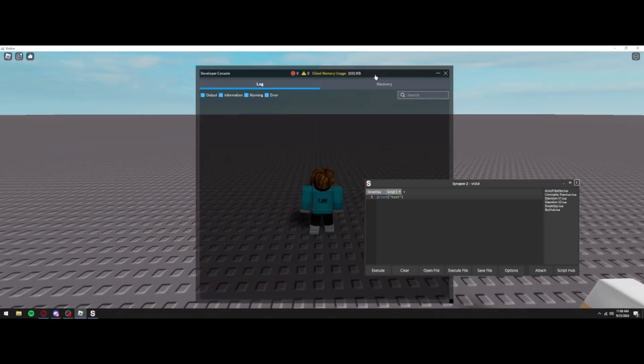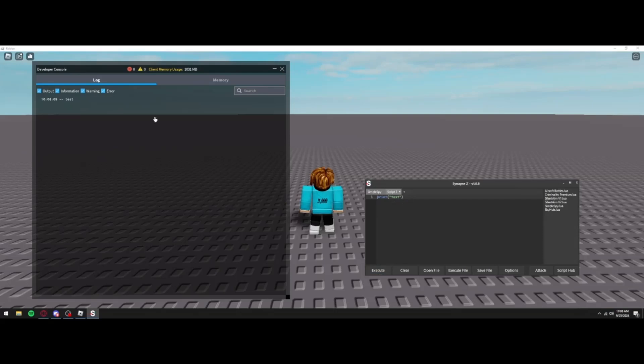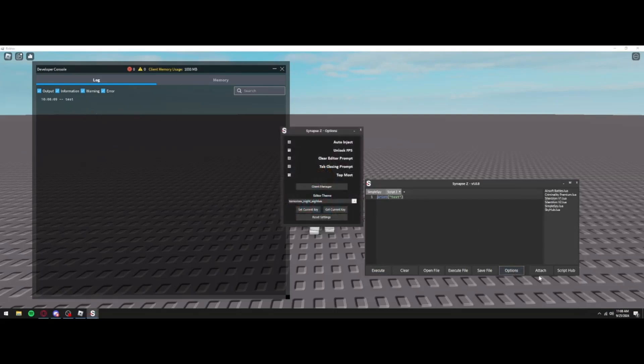So we're going to go ahead and go into F9 console and we're going to execute print test. As you can see, it does print test and we can also go ahead and go into Script Hub.